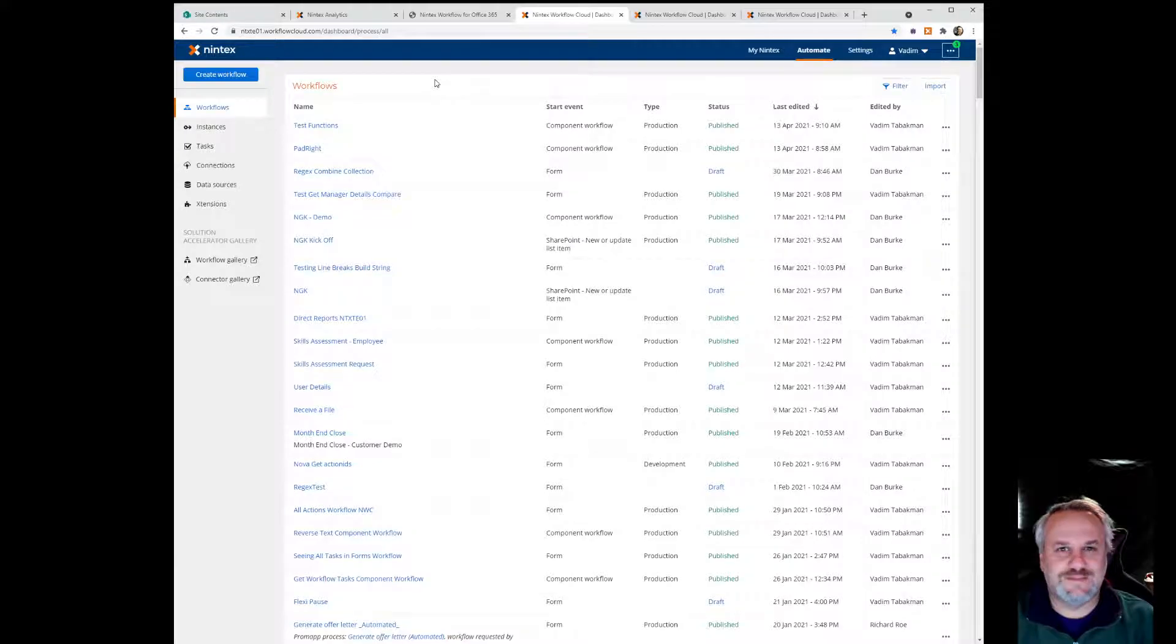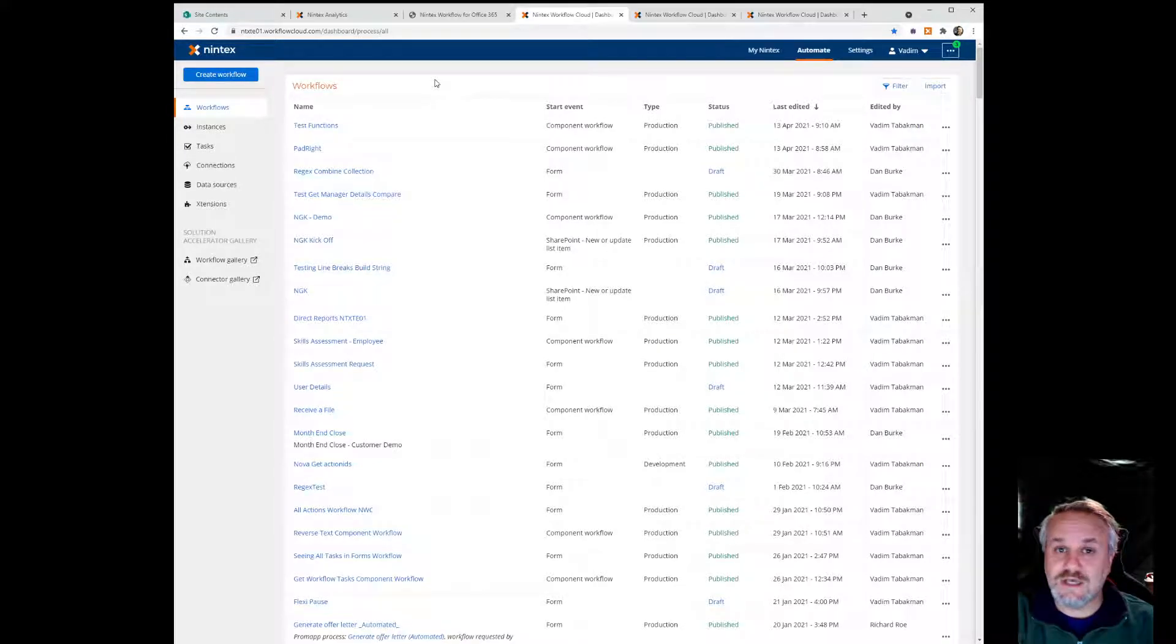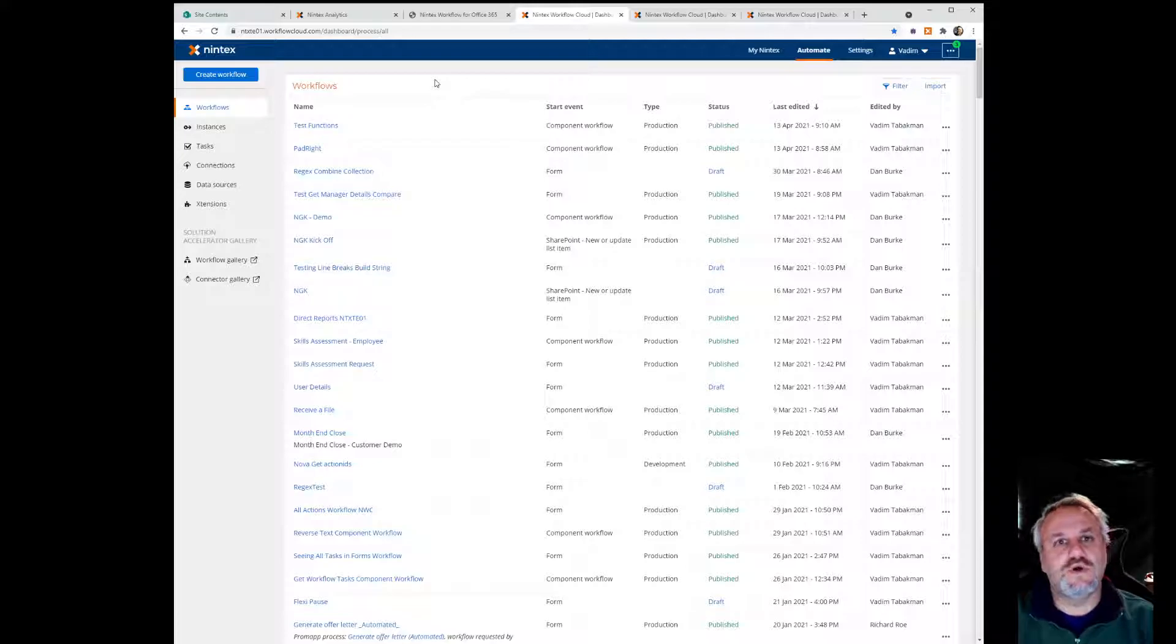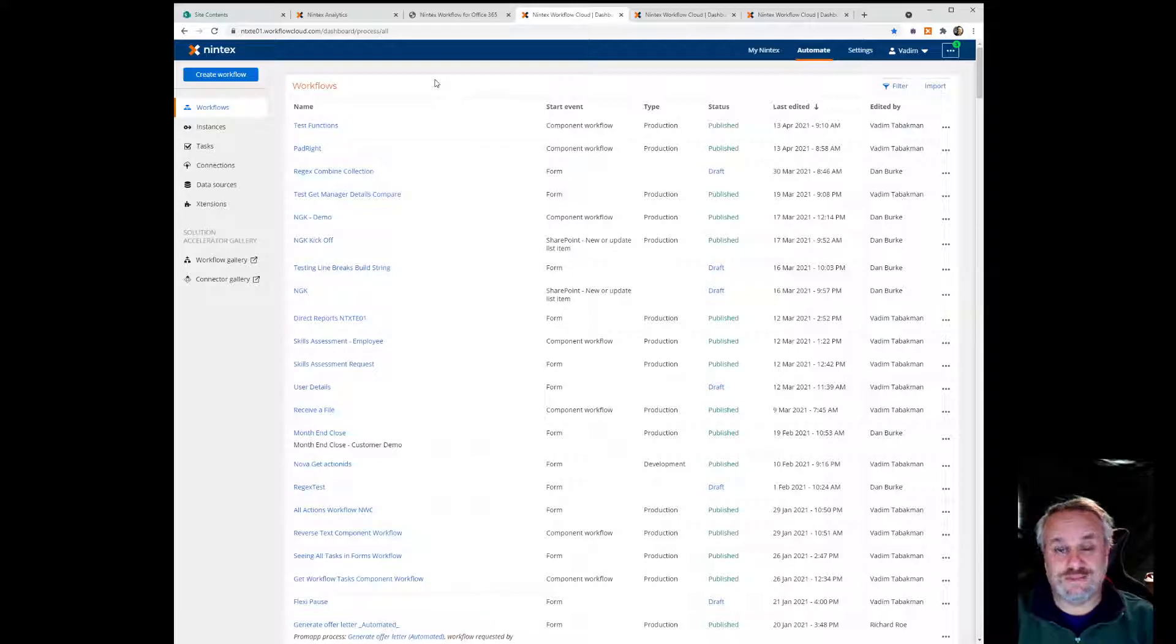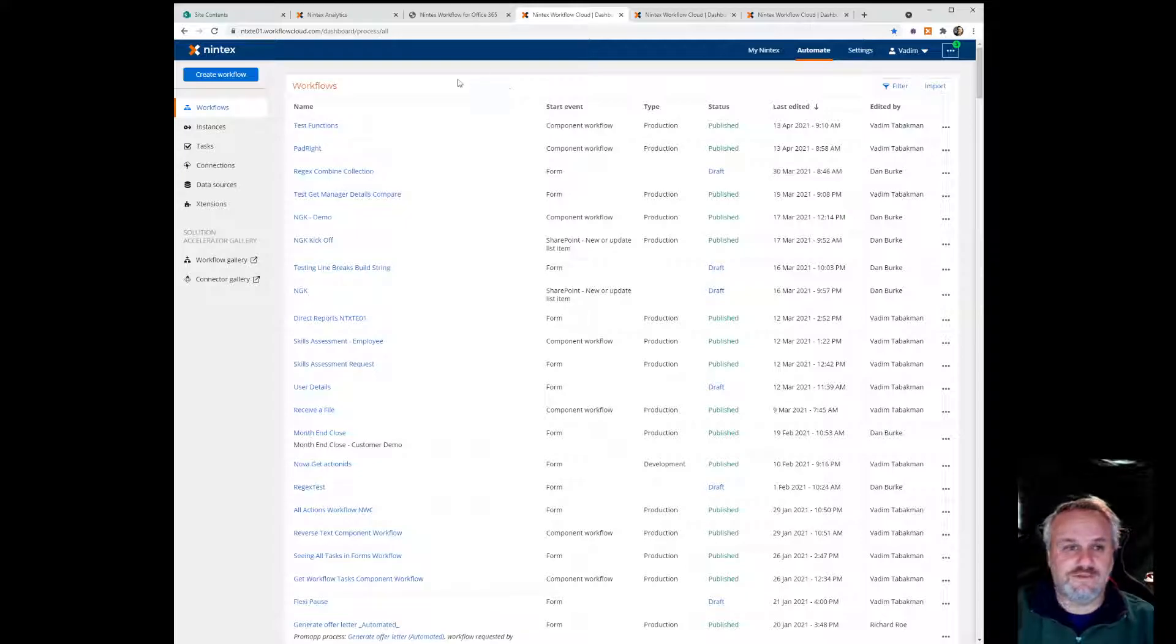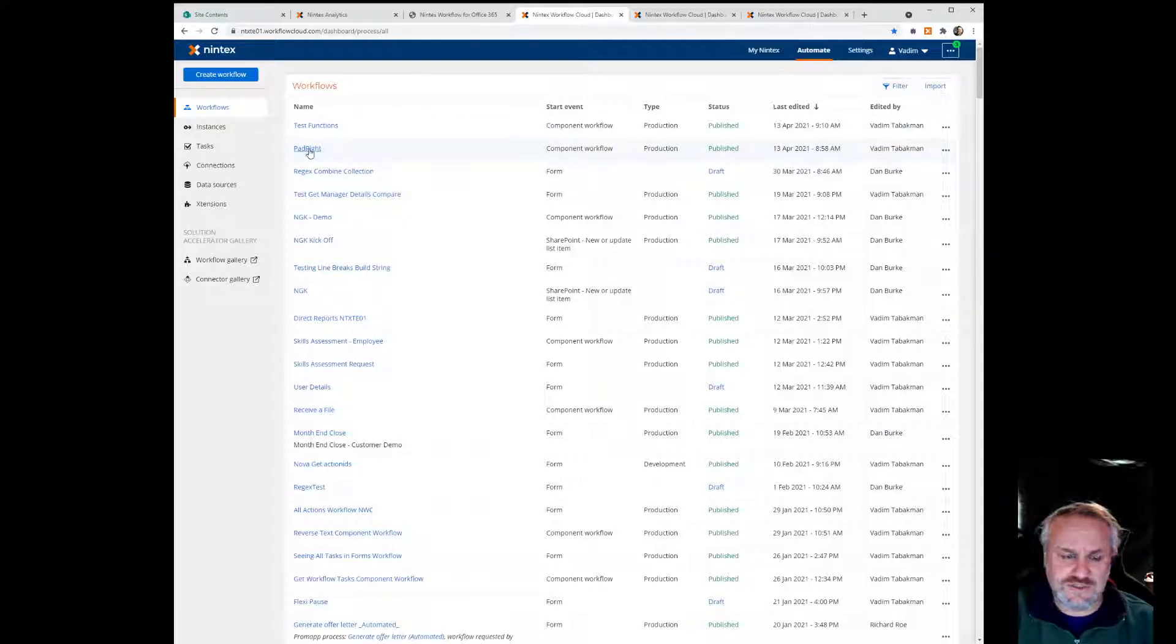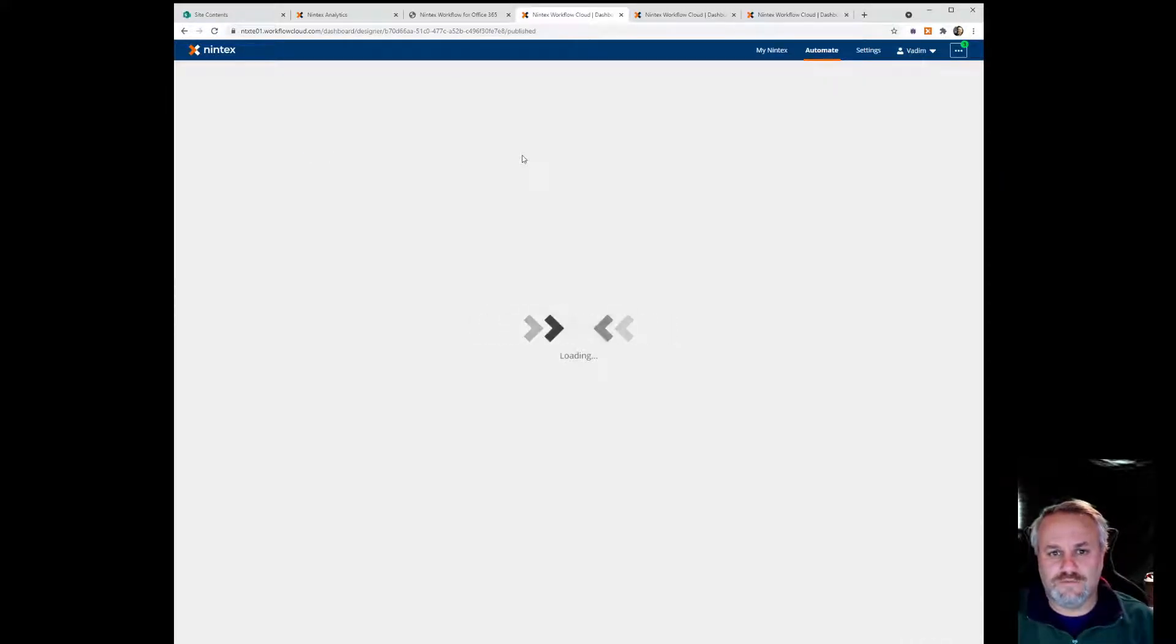Now for those who have experience with on-prem Nintex workflow, you guys know that we already had functions kind of built into that. We'll probably have that in Nintex Workflow Cloud in the near future, but it's not there quite yet. So let's see how we can actually build this within Nintex Workflow Cloud right now. You can see my Nintex Workflow Cloud environment. I'm going to show you how I built a pad right and build a few more functions as well.